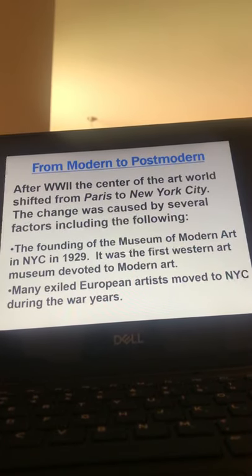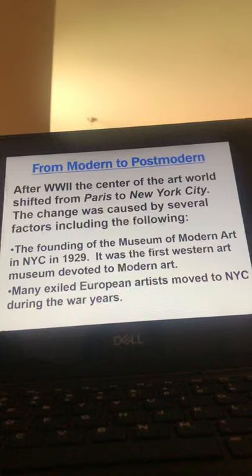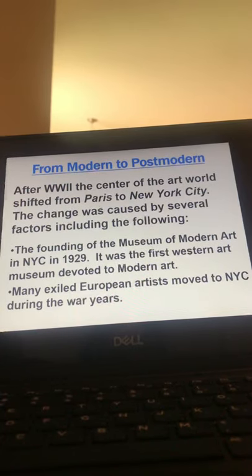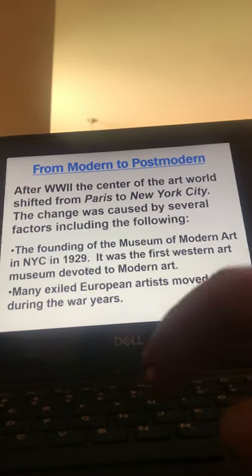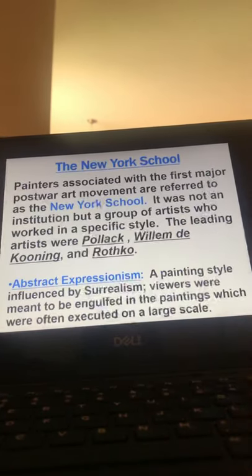The founding of the Museum of Modern Art happened in 1929, and it was the first western art museum devoted to modern art. Many exiled European artists, as mentioned, moved to New York City during the war years.